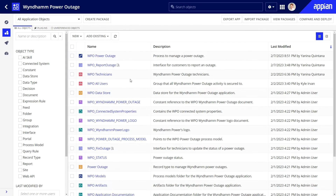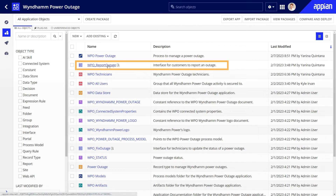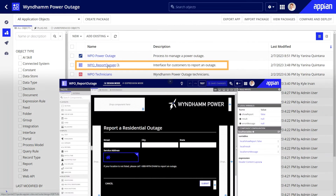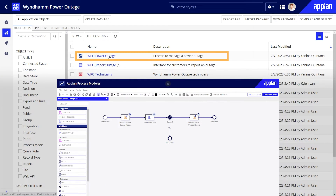I already built a couple of objects that I'll need for my portal: a simple form for reporting outages, and a process model for launching repairs. Let's start by reviewing the form and the process model.